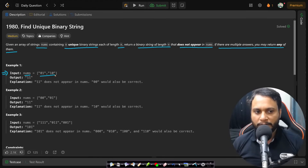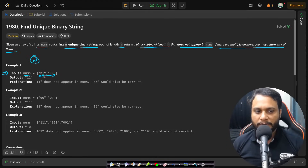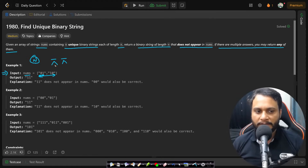Looking at the example, the entire size of nums will be n — you can find nums.size() and it will be n. Each string length is also n. If you take n slots and ask yourself about creating all possible strings, each position will have two options: you can place 0 or 1.